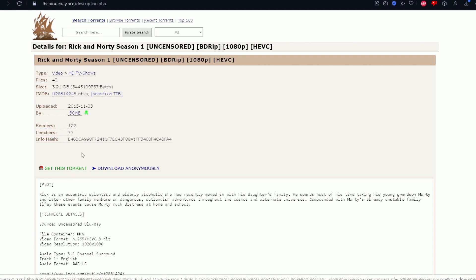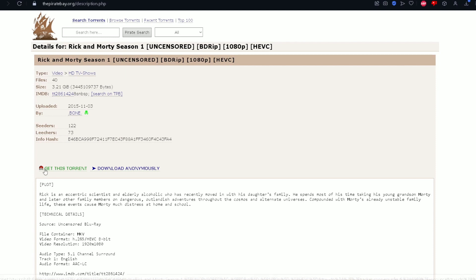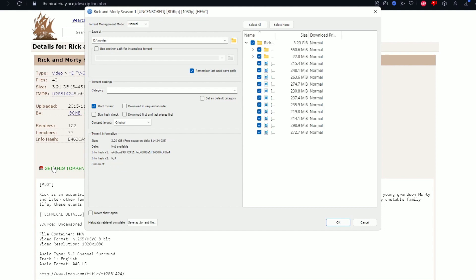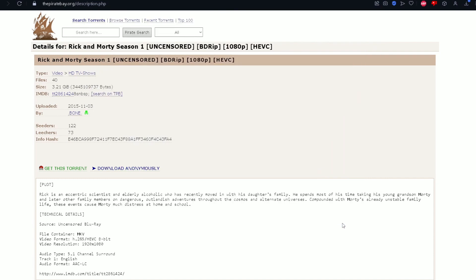This is Rick and Morty Season 1 Uncensored. Get this torrent. It's currently retrieving the metadata. These are all the episodes. It is downloading.